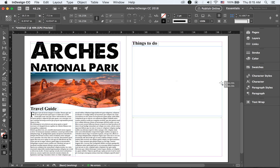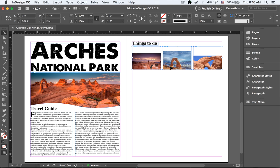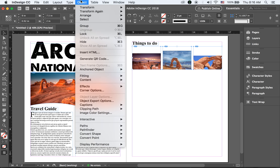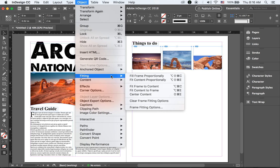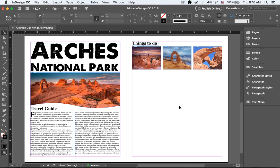While keeping your mouse button pressed, hit the right arrow key once, then twice on your keyboard to create a grid of image frames. Then go to Object > Fitting > Fill Frame Proportionally so all images are fit with the same proportional size.